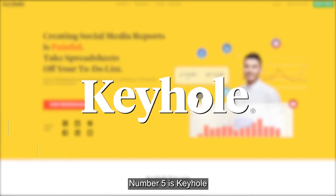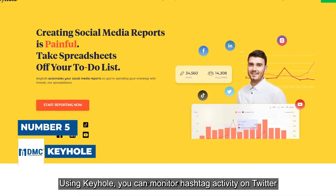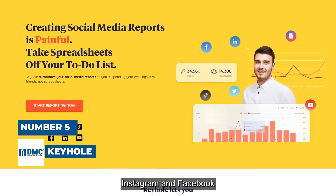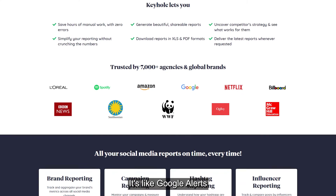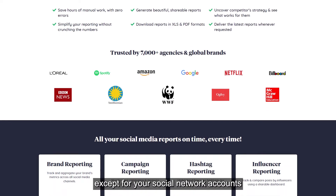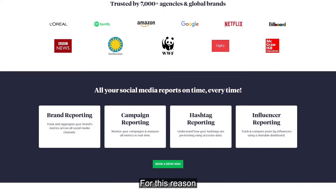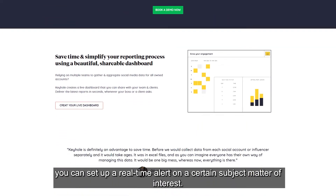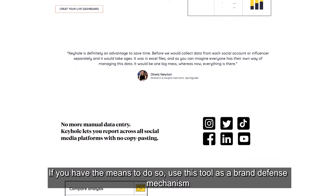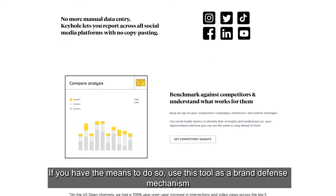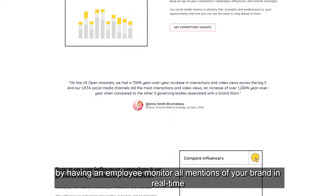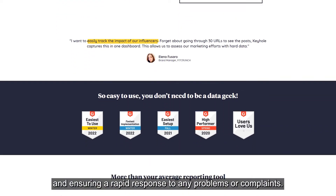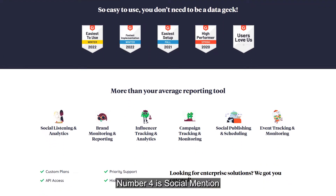Number 5 is Keyhole. Using Keyhole, you can monitor hashtag activity on Twitter, Instagram, and Facebook. It's like Google Alerts except for your social network accounts. You can set up a real-time alert on a certain subject matter of interest. If you have the means, use this tool as a brand defense mechanism by having an employee monitor all mentions of your brand in real time and ensuring a rapid response to any problems or complaints.